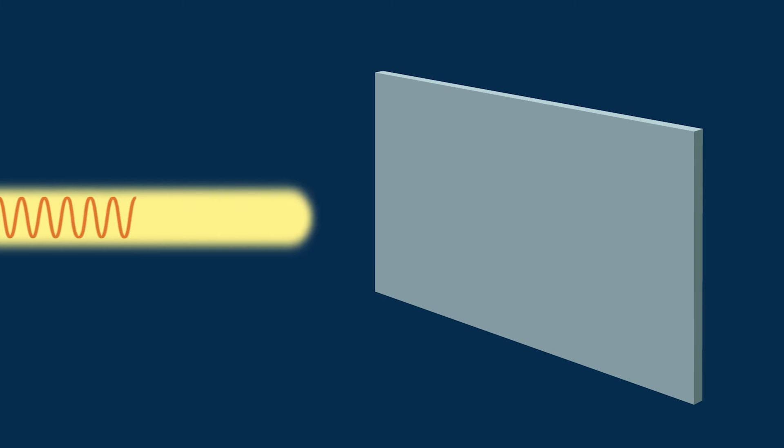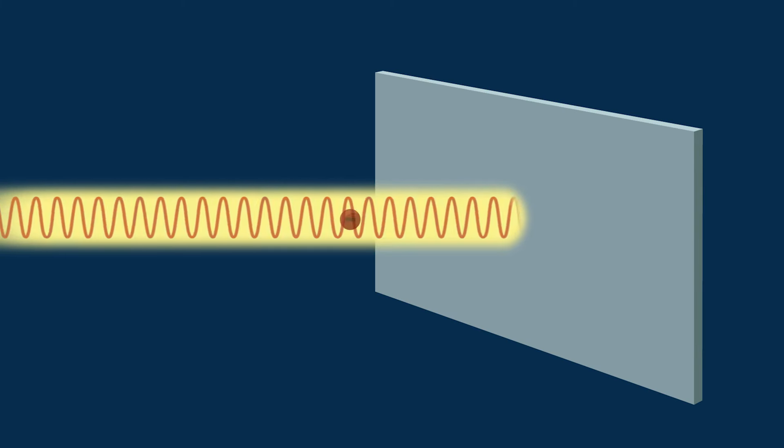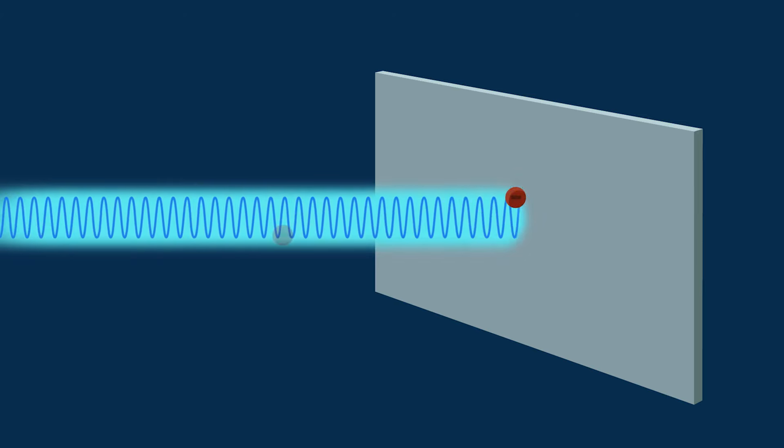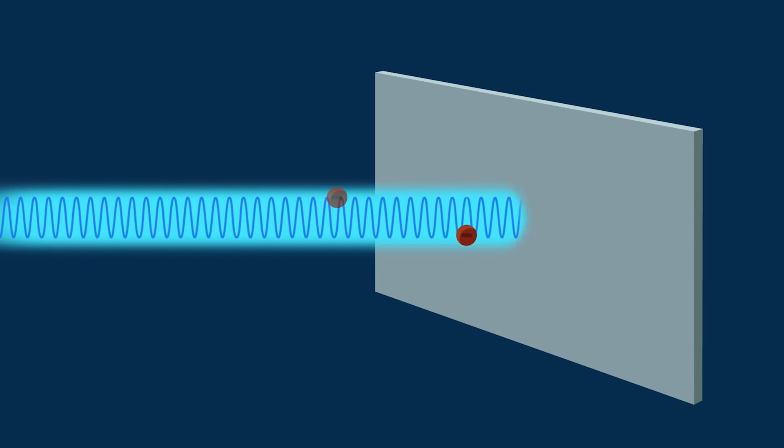But since those photons carried the same amount of energy they did before he turned up the amplitude, the amount of energy they could transfer to each electron didn't change. When he increased the frequency of the light wave, on the other hand, each photon had more energy to transfer. So the electrons left the metal more energized.